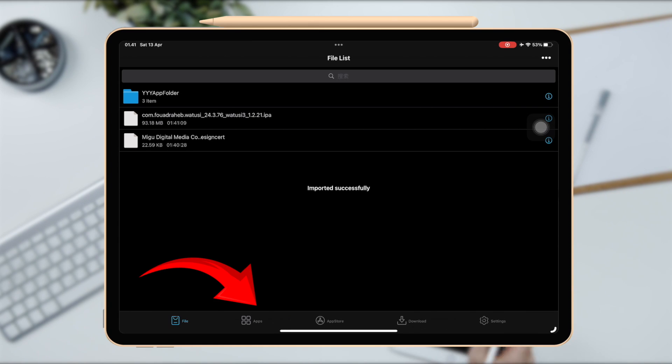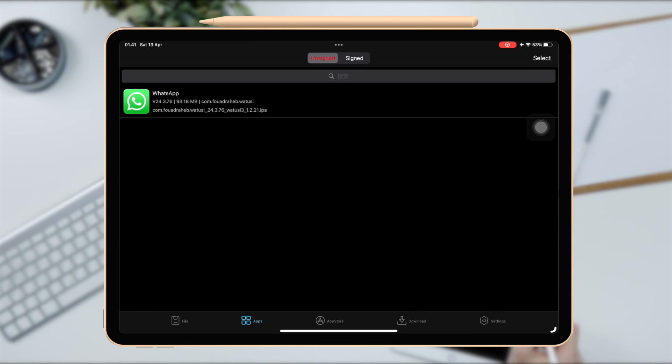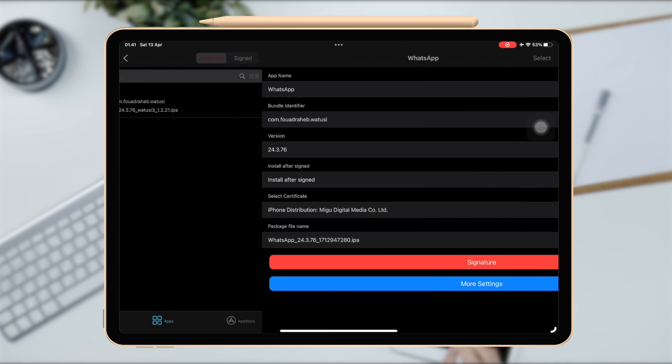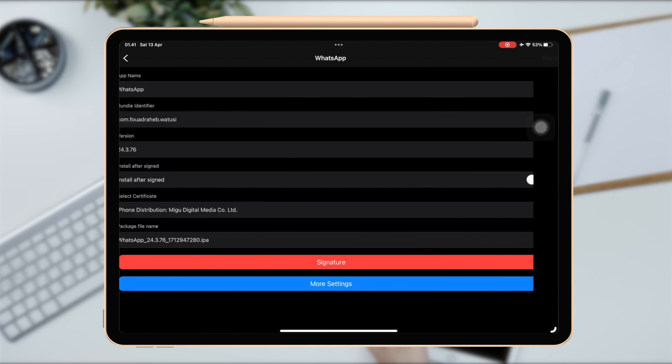After imported, click Apps Menu, click it and Signature and Install.